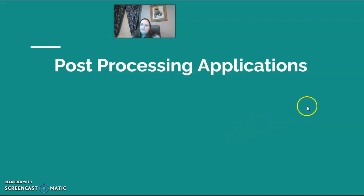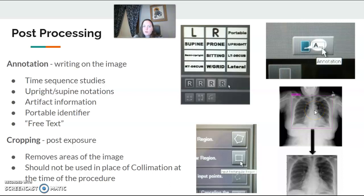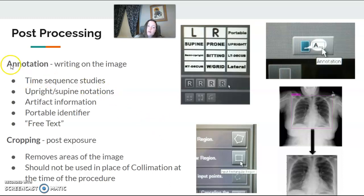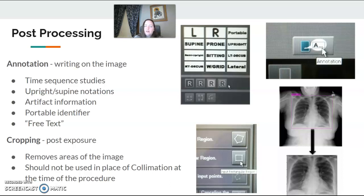All right, last part of CR — post-processing applications. Some post-processing things that you'll do, and that means once the image is processed and on your screen. You can annotate your image. Annotation is basically writing on your picture. Do you need to let your radiologist know patient position? A lot of times we'll do this with upright, supine, decubitus, or cross table, or we did something PA that we normally do AP because of trauma — something like that.